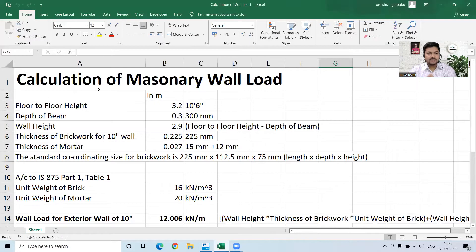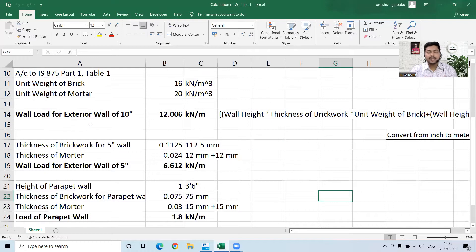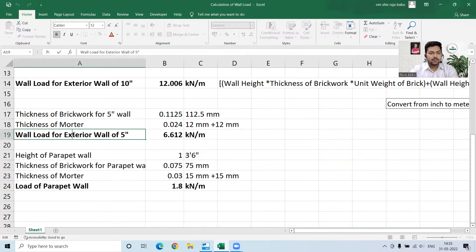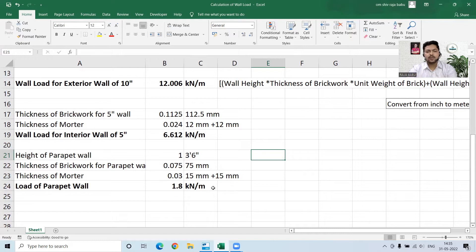I'm going to show my screen where you can see the calculation of the masonry wall load. I've taken red brick here. According to that, exterior walls of 9 to 10 inches carry 12 kilonewton per meter, whereas interior walls carry 6.6 kilonewton per meter, and the parapet wall load is 1.8 kilonewton per meter. You can also round it up to 2 kilonewton per meter to be on the safe side.